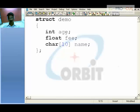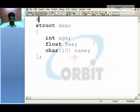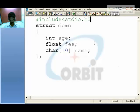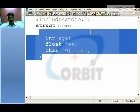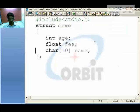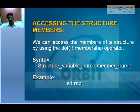So this is the structure we have defined — a structure with the name 'demo'. Place certain members as you need. Accessing the structure members: we can access the members of a structure by using the dot membership operator, that is: structure_variable dot member_name.